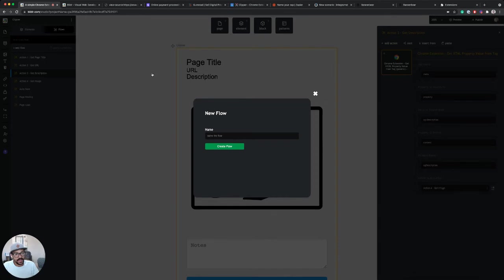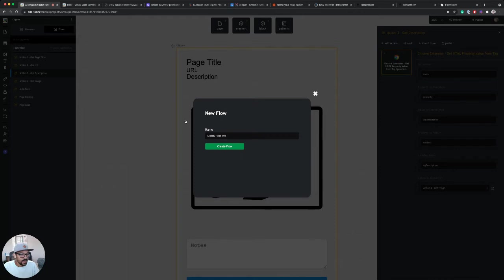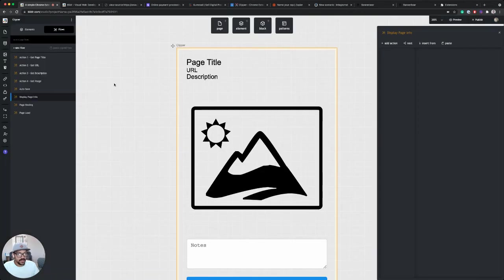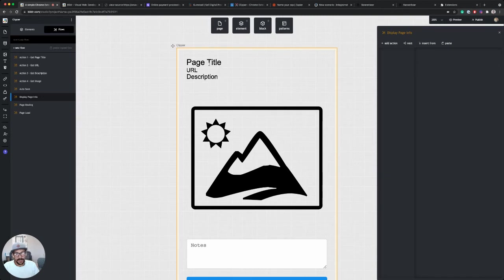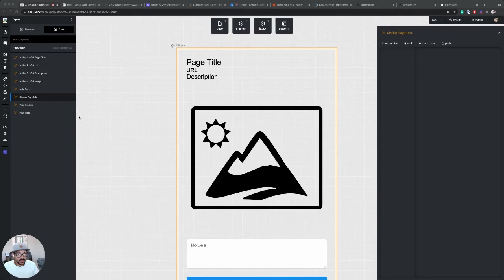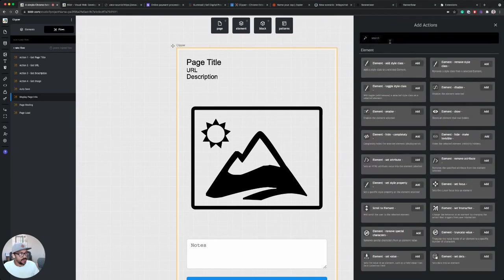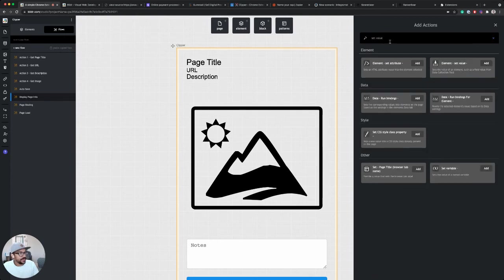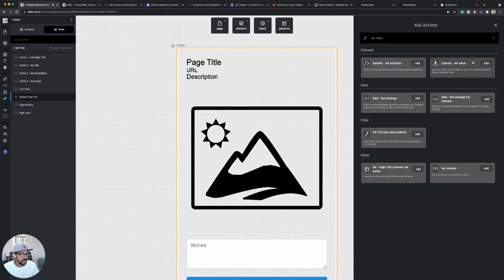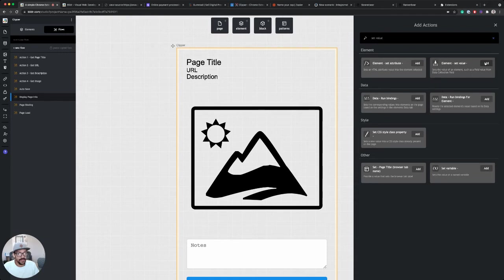So let's create an action called display page info. And this will allow us to display all that information we just scraped from the page to the user. So in our display page info action, we're going to use the set value action. So it's this one right here, element set value. This allows us to set the value of an element using one of our variables.